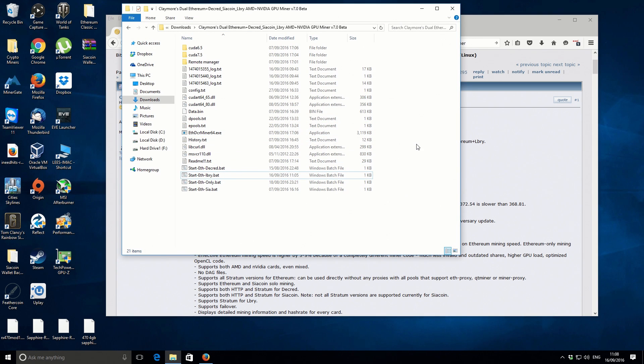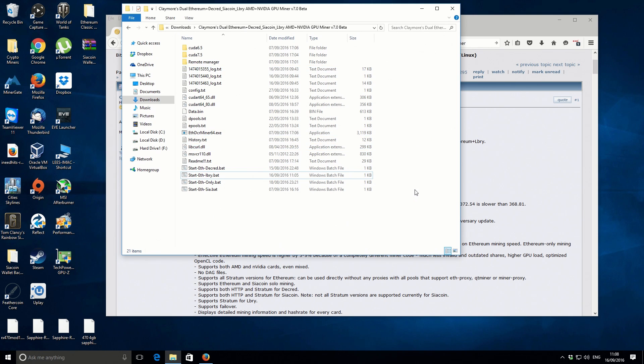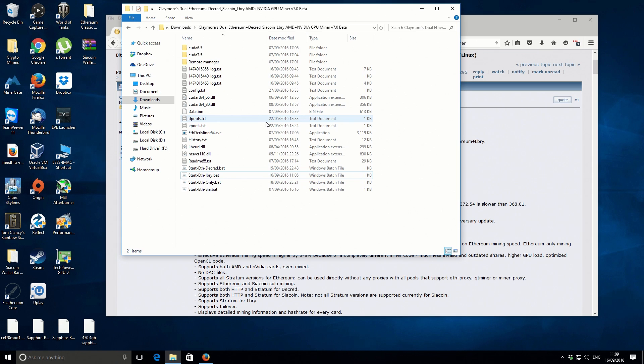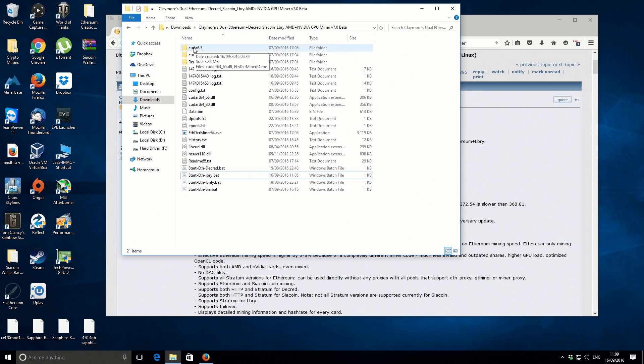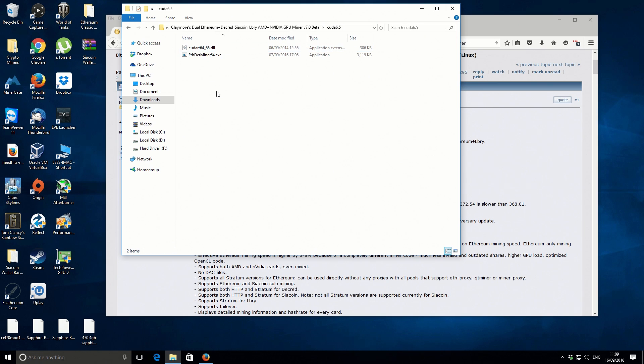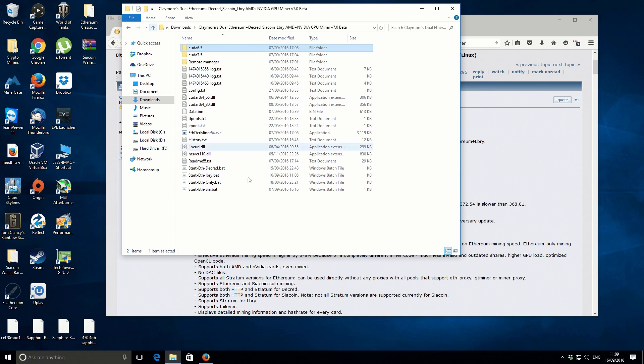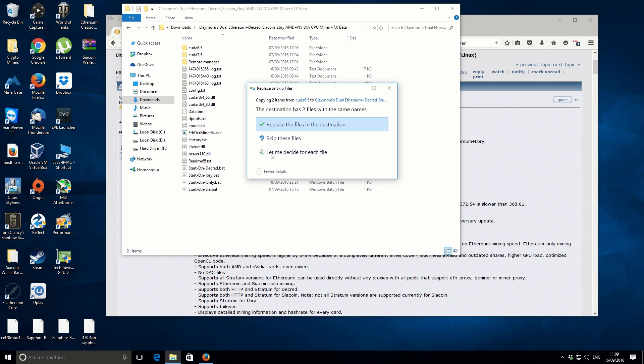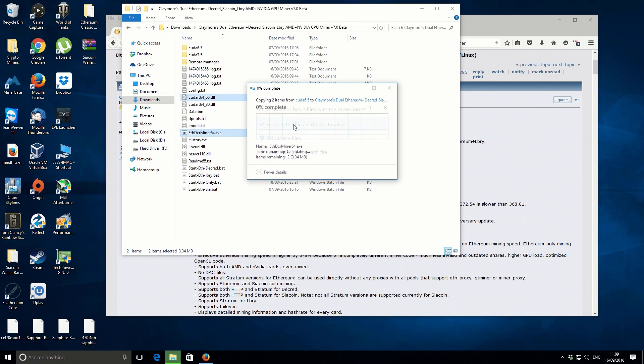Once you actually download the miner itself, there's a few things that you need to do to get started with it. I'm using the older generation of NVIDIA graphics cards, the GTX 970. If you're using the 900 series or anything older, you need to use the CUDA 6.5 files. You just go into that folder and you select these files, copy them, and then paste them into the main folder just to replace the files.